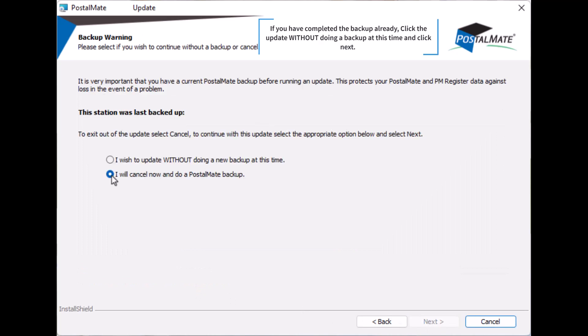If you have completed the backup already, click the update without doing a backup at this time and click next.